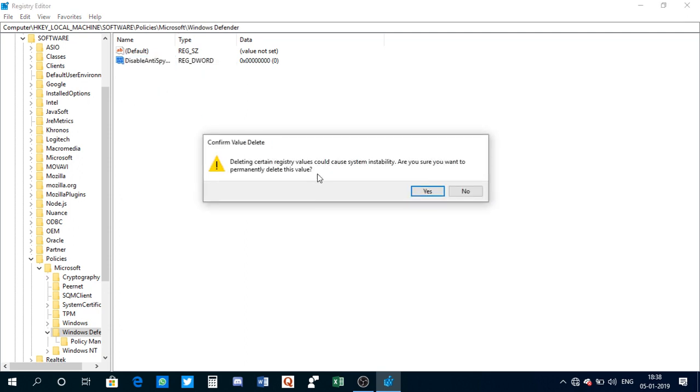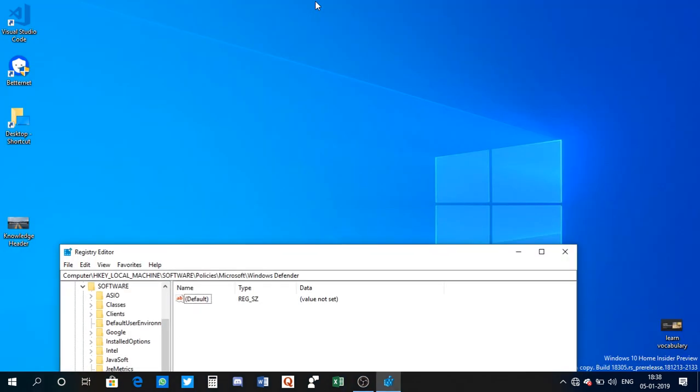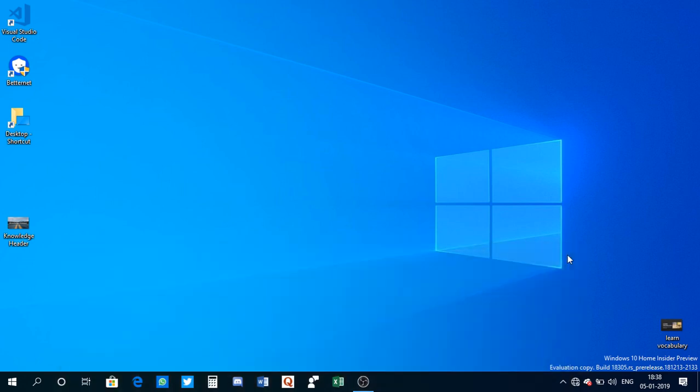There's a warning - just click yes. So that is the hard way, guys. This is how you can disable Windows Defender by using Registry Editor. As I mentioned earlier, there's an easy way to do that.